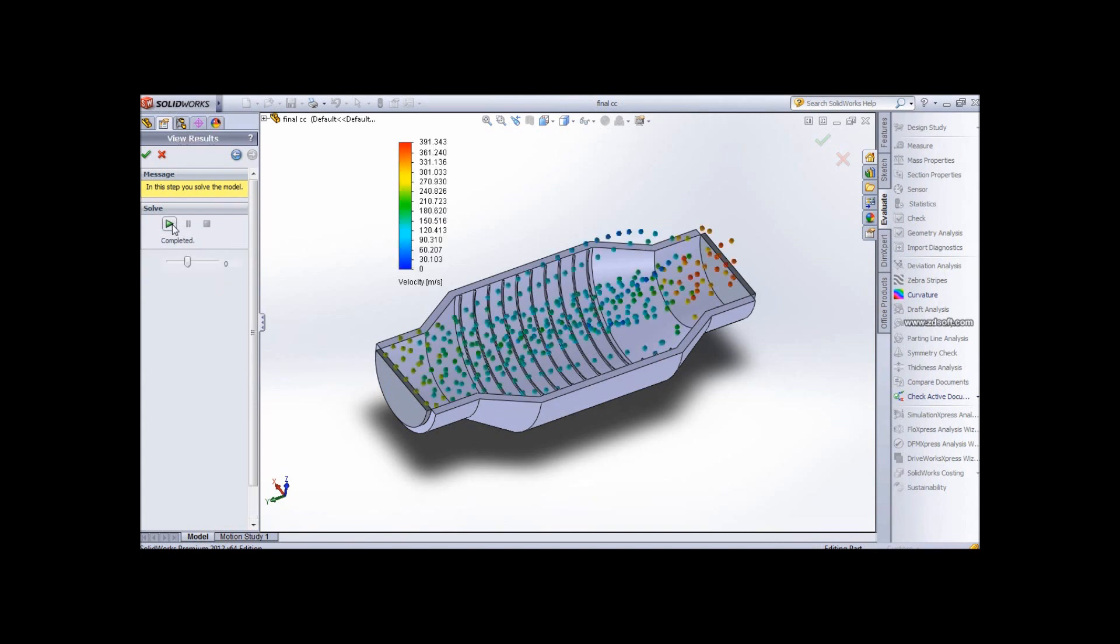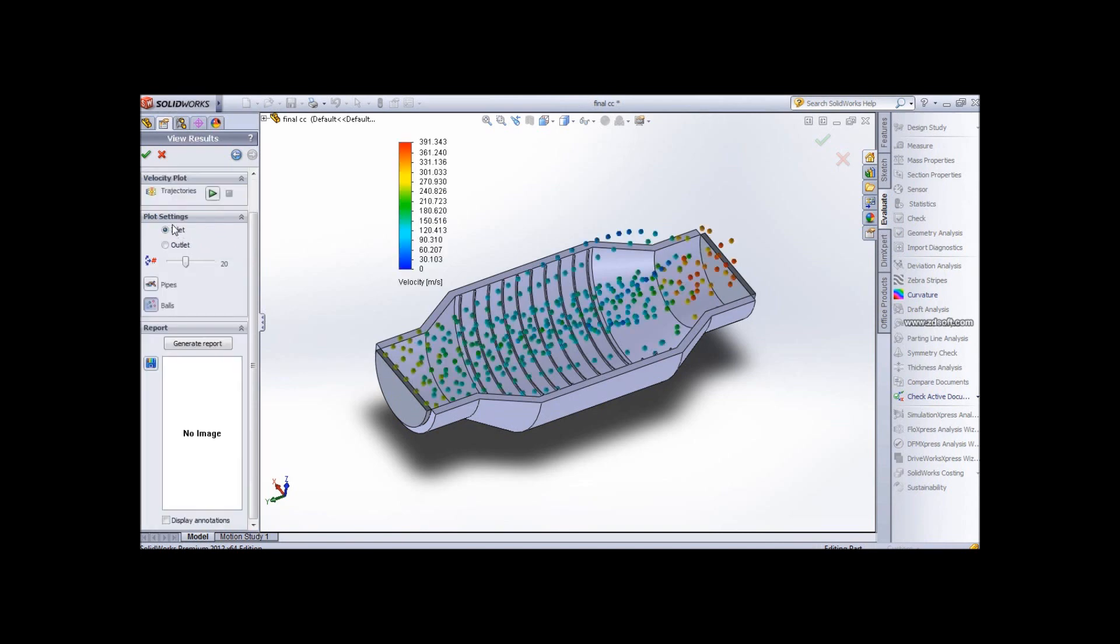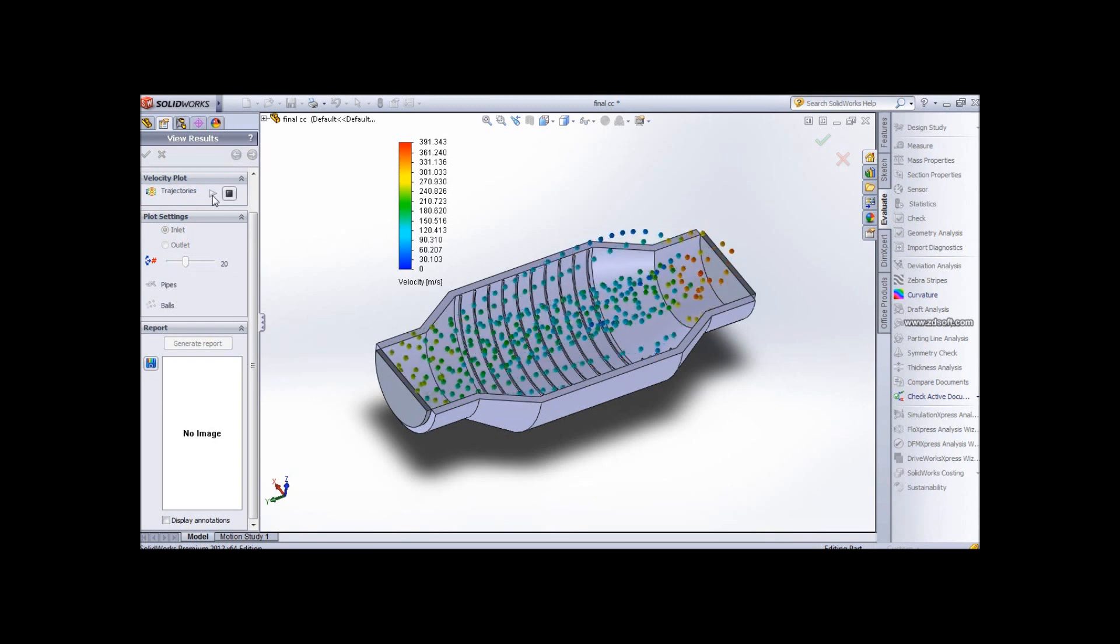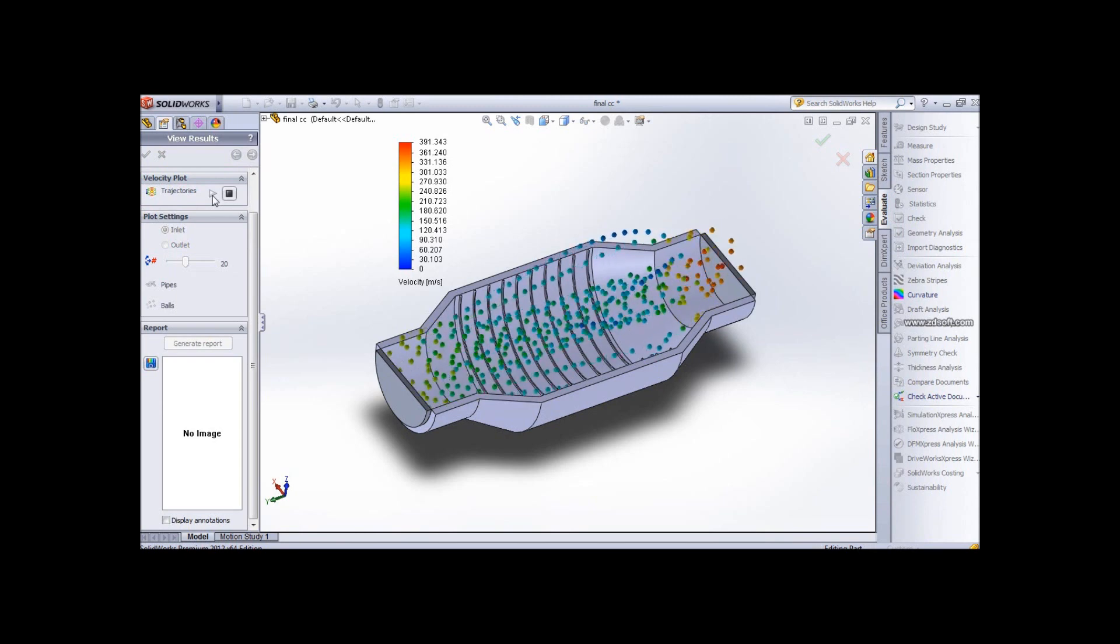Now it's completed. So let's play and see how they are done. Let's play the video. This shows how my air behaves inside this tube.